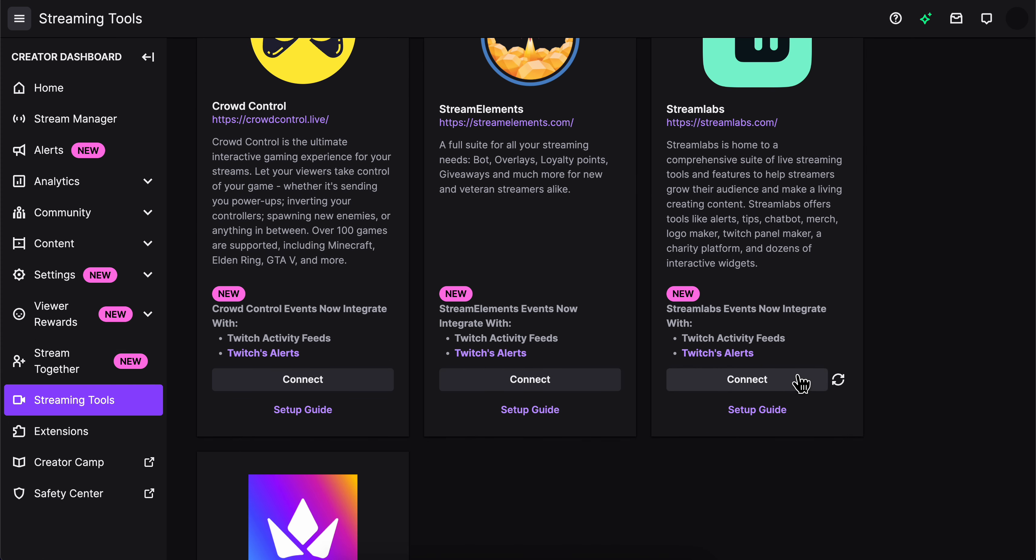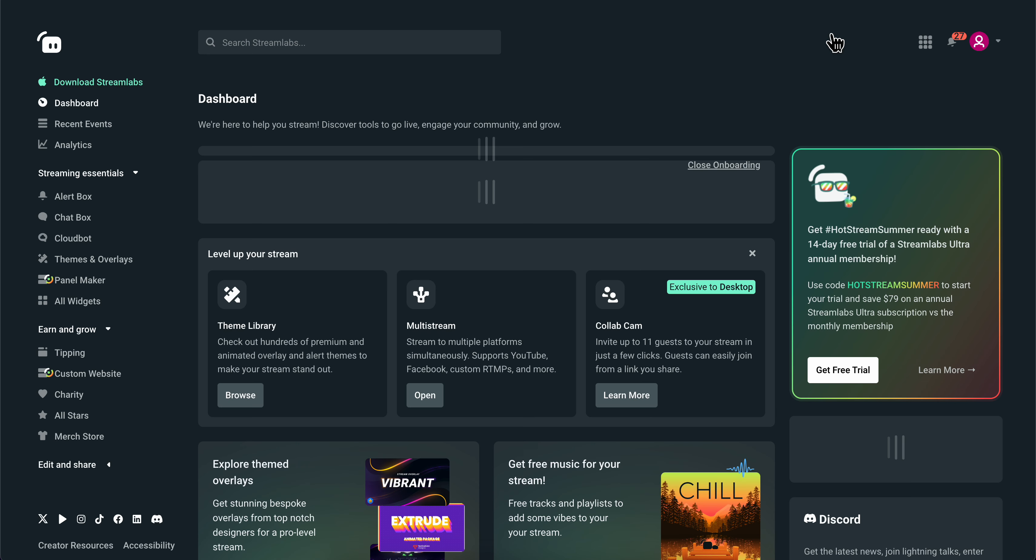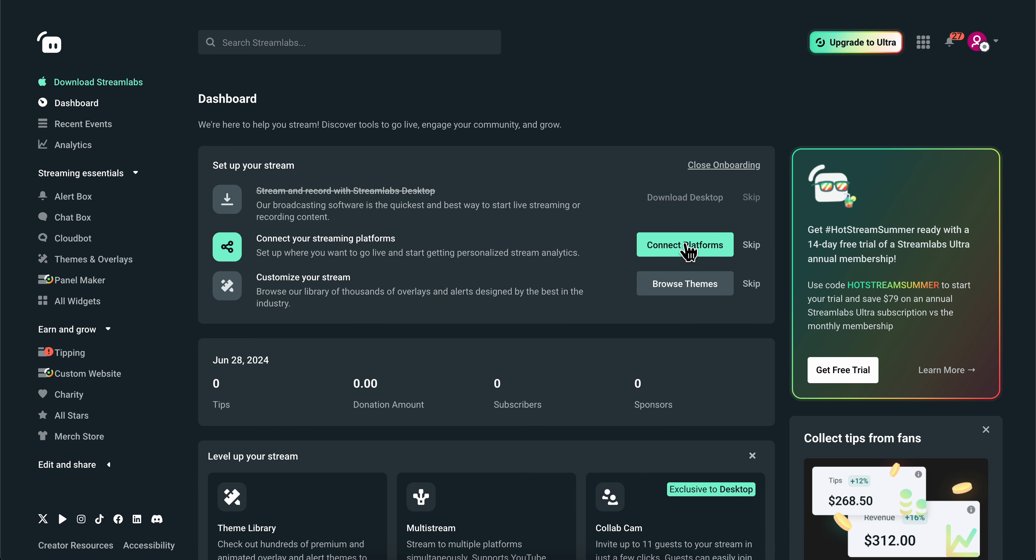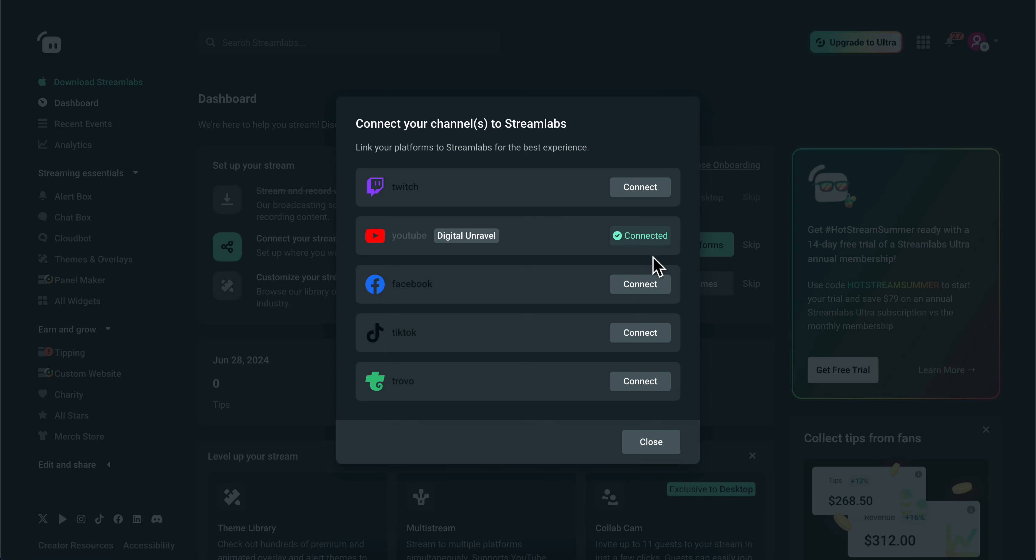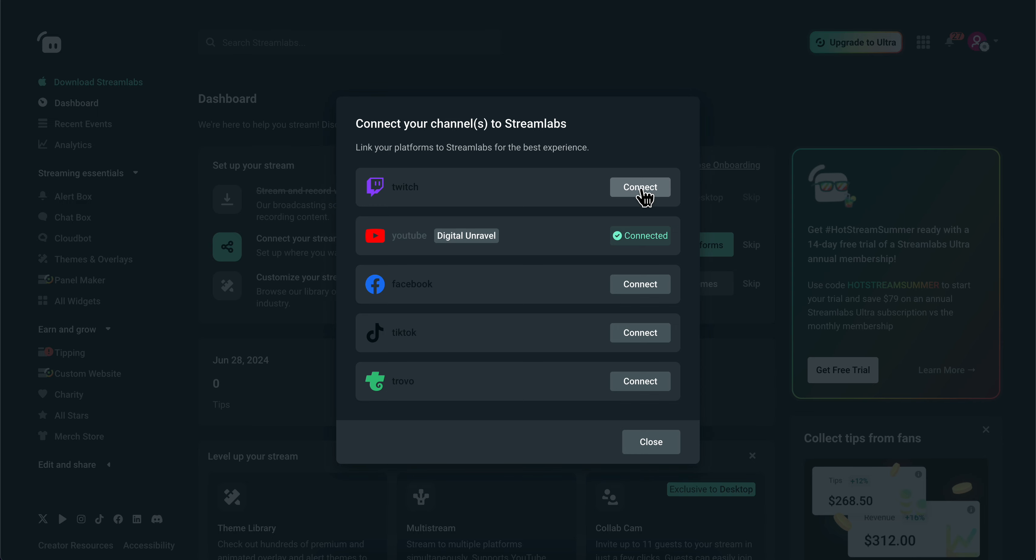You'll get redirected to the official Streamlabs website. Click on Dashboard in the top right corner, then click on Connect Platforms and then click on Connect Twitch.